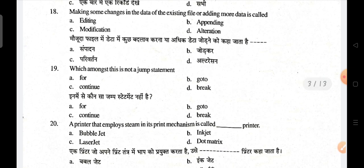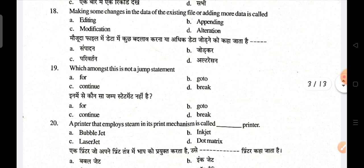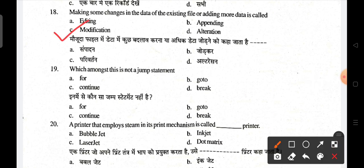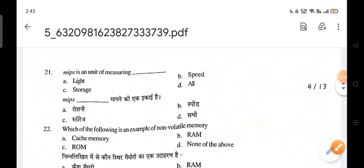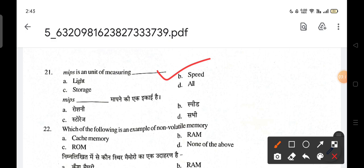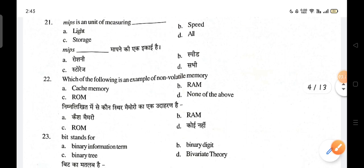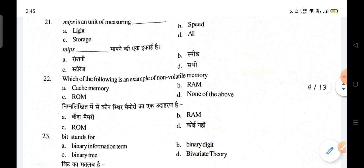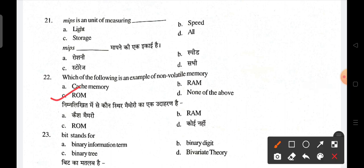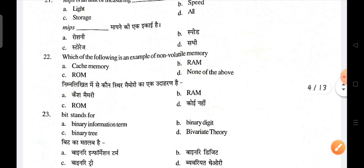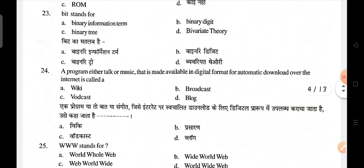Making changes to data of an existing file or adding more data to it is known as modification; C is the correct answer. Which among these is not a jump statement? 'For' is not a jump statement. MIPS is a unit used for measuring speed. Which of the following is an example of non-volatile memory? ROM is correct; C is the correct answer. A bit stands for binary digit; B is the correct answer.